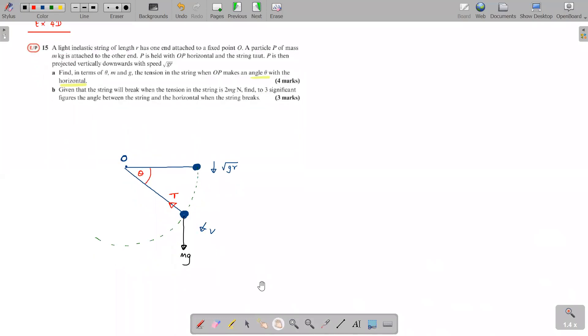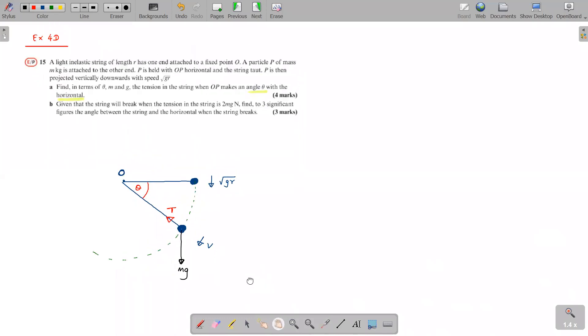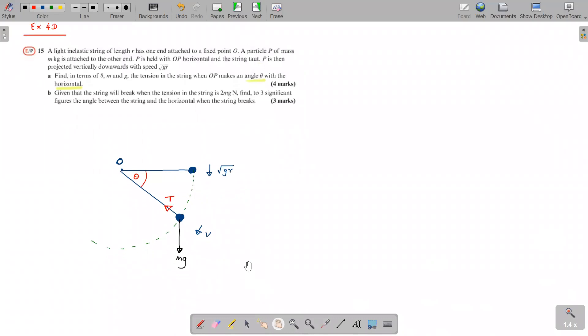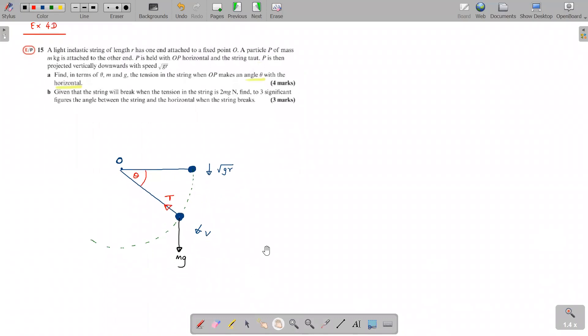When it comes to vertical circular motion, there are only two rules. You apply conservation of energy, and you apply F = ma towards the center. That's all you need to do.